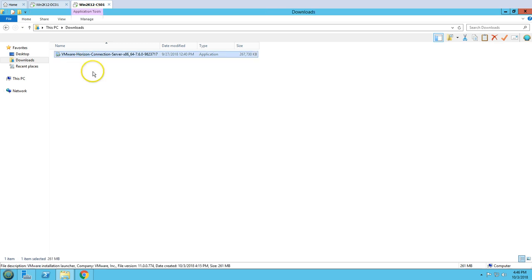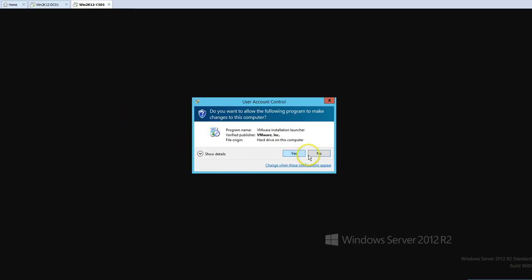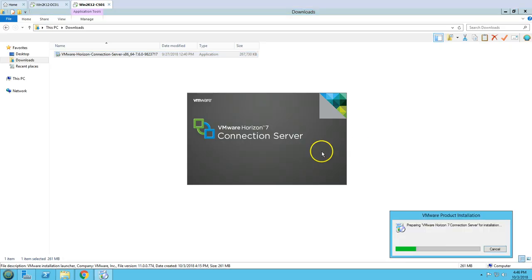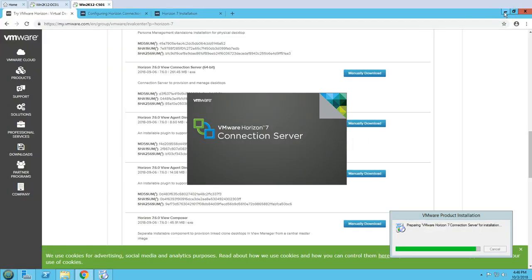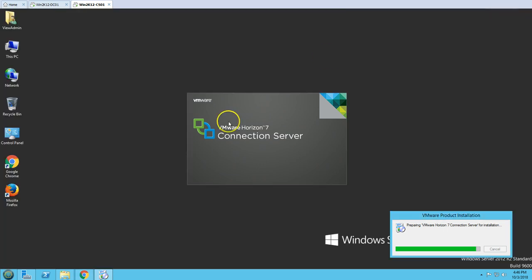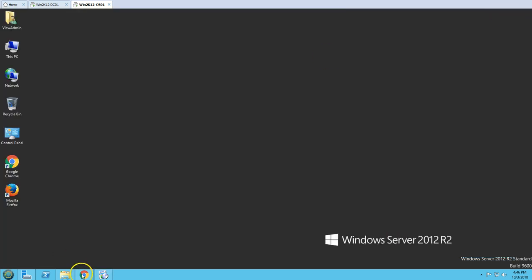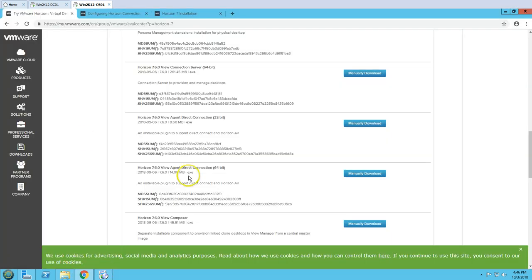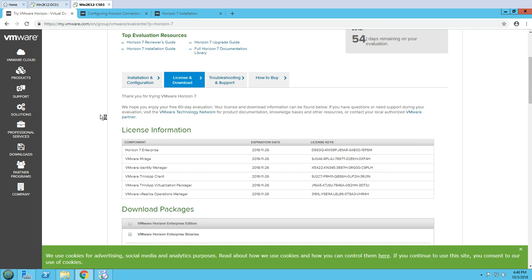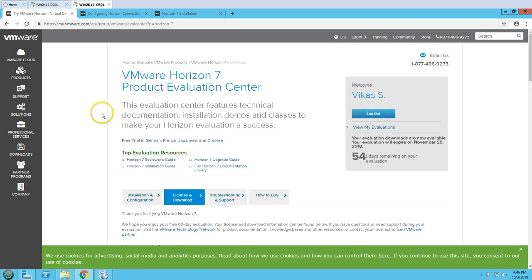I have already downloaded the installer into my downloads folder. I'm going to double-click it to launch the VMware installation wizard, and we are good to go.